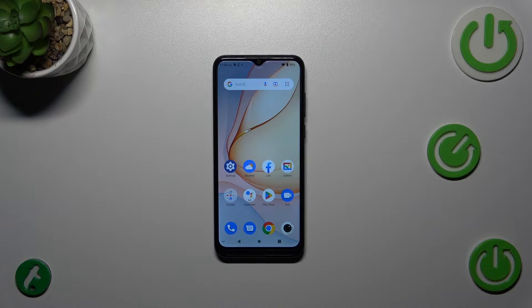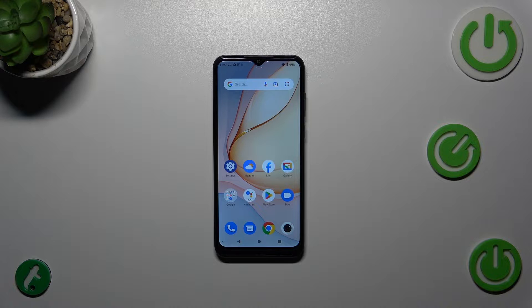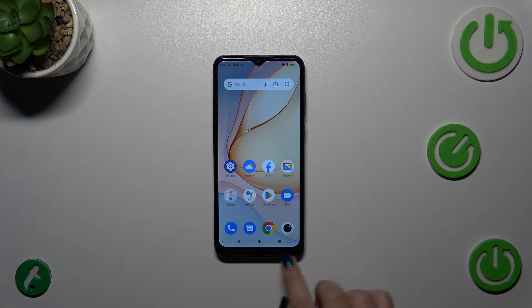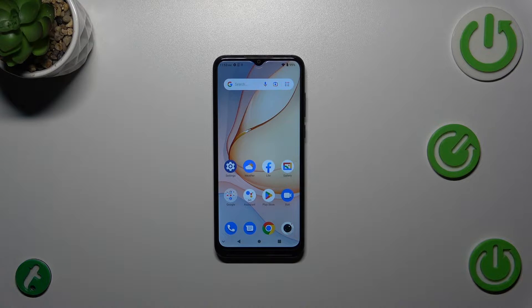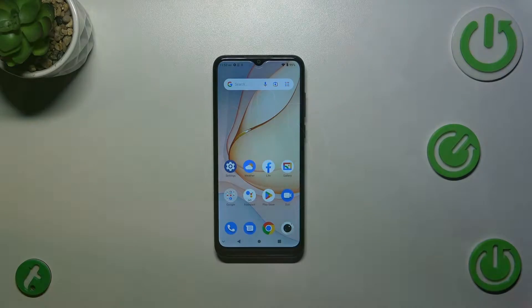Hi everyone. In front of me I've got the ZTE Blade A53 Plus, and let me share with you how to change the navigation type from buttons to gestures.